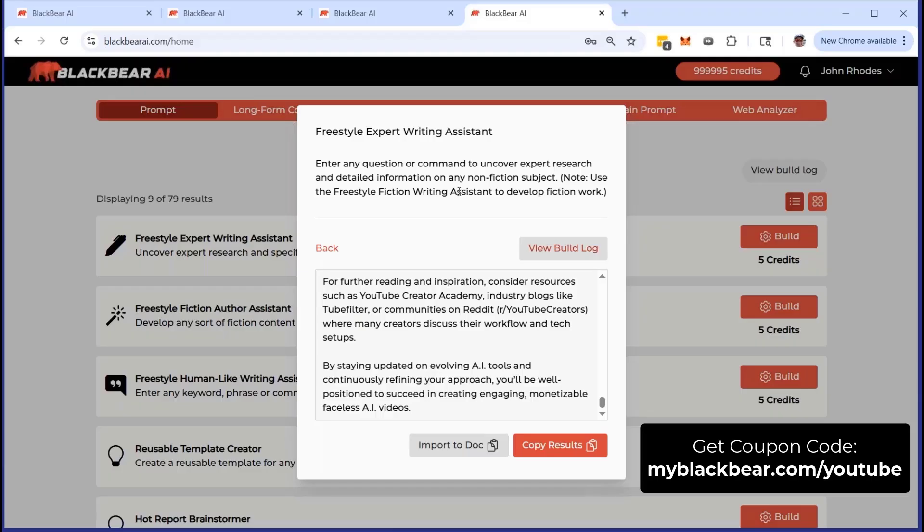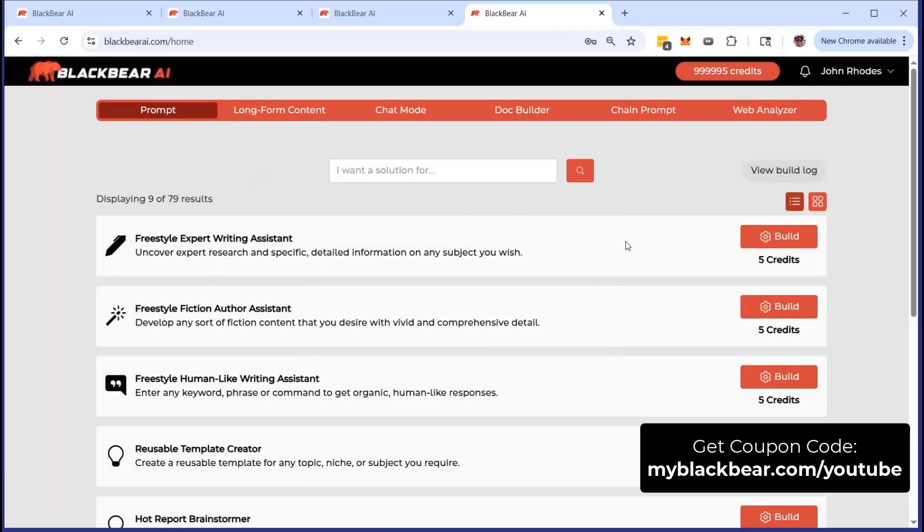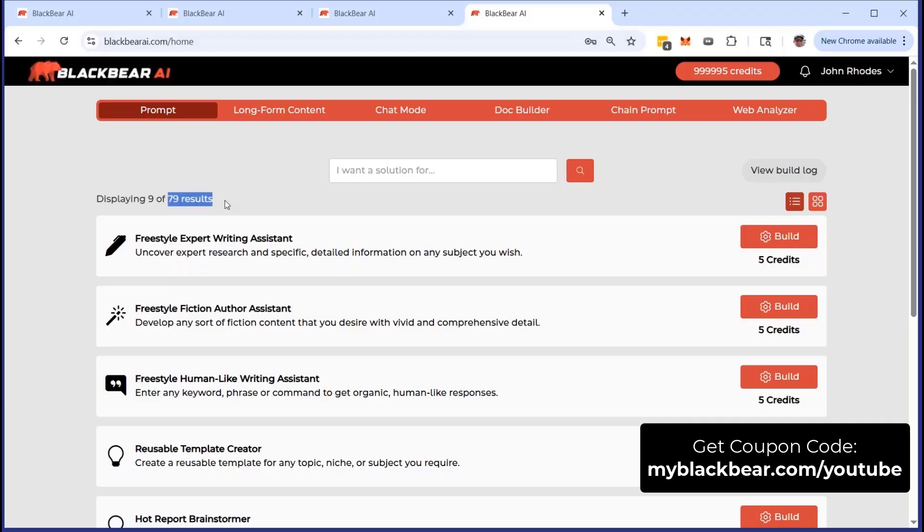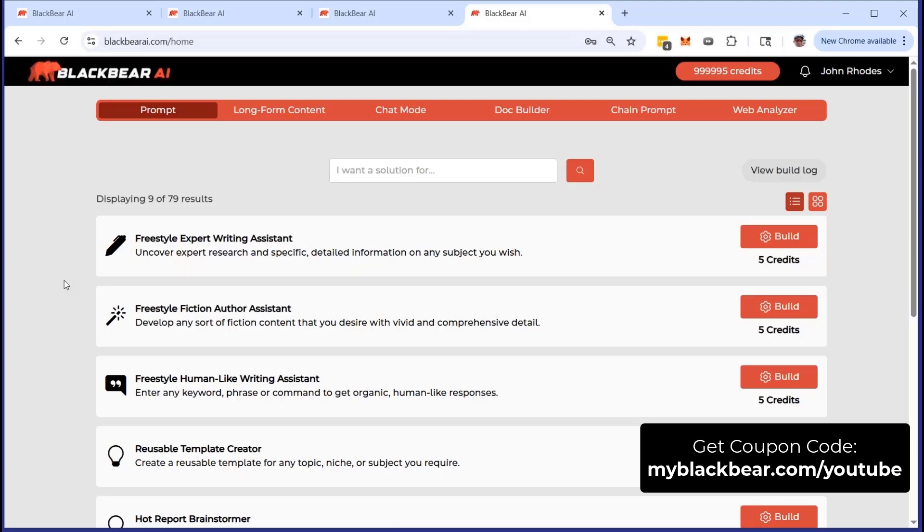It allows you to get exactly what you want and what you need, and you can use it for building your list, for affiliate sales. You can use this particular freestyle expert writing assistant for the purposes of growing your business, helping out clients. It is a great tool, it is one of many that we have inside of BlackBear AI. In fact, you can see right here displaying nine results of 79. So we're always updating the BlackBear AI interface and the tools and the prompts, the things that are happening behind the scenes, so that you can get the maximum value out of BlackBear, the maximum value out of AI in general. And as AI gets better, faster, smarter, so does BlackBear AI.